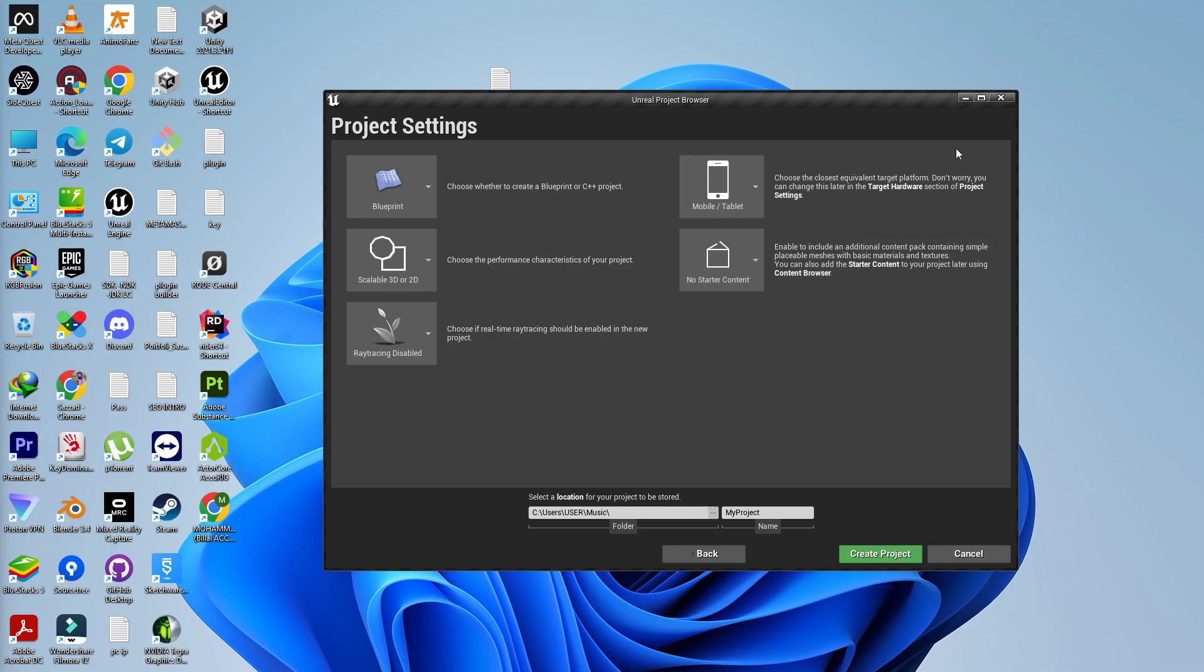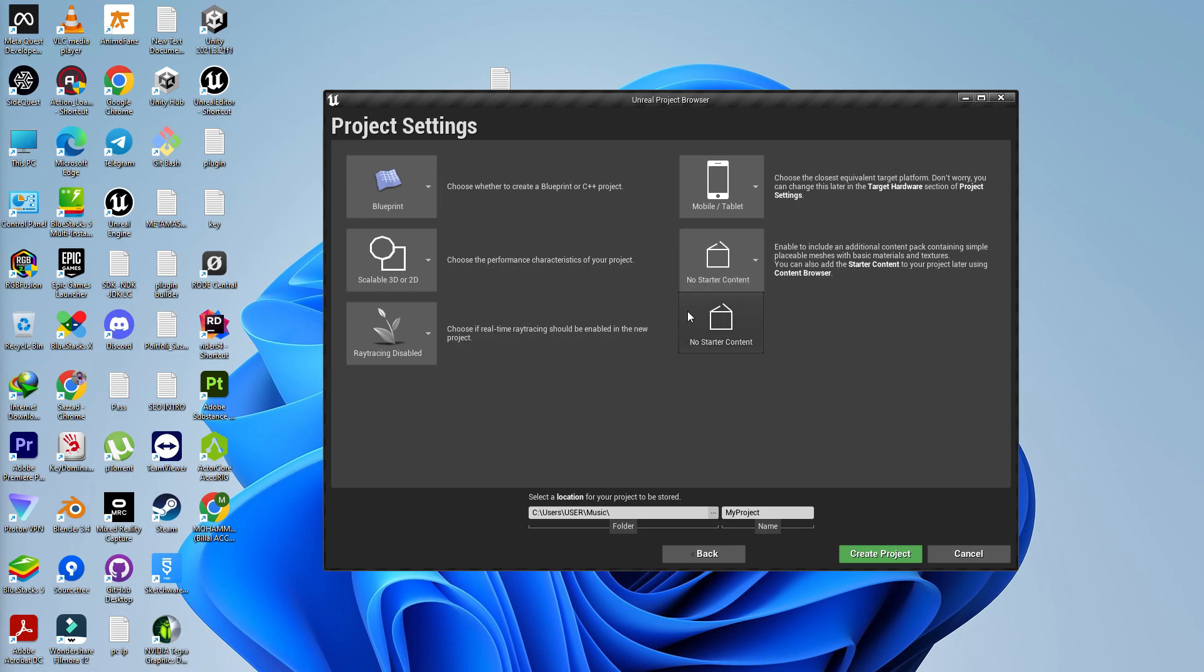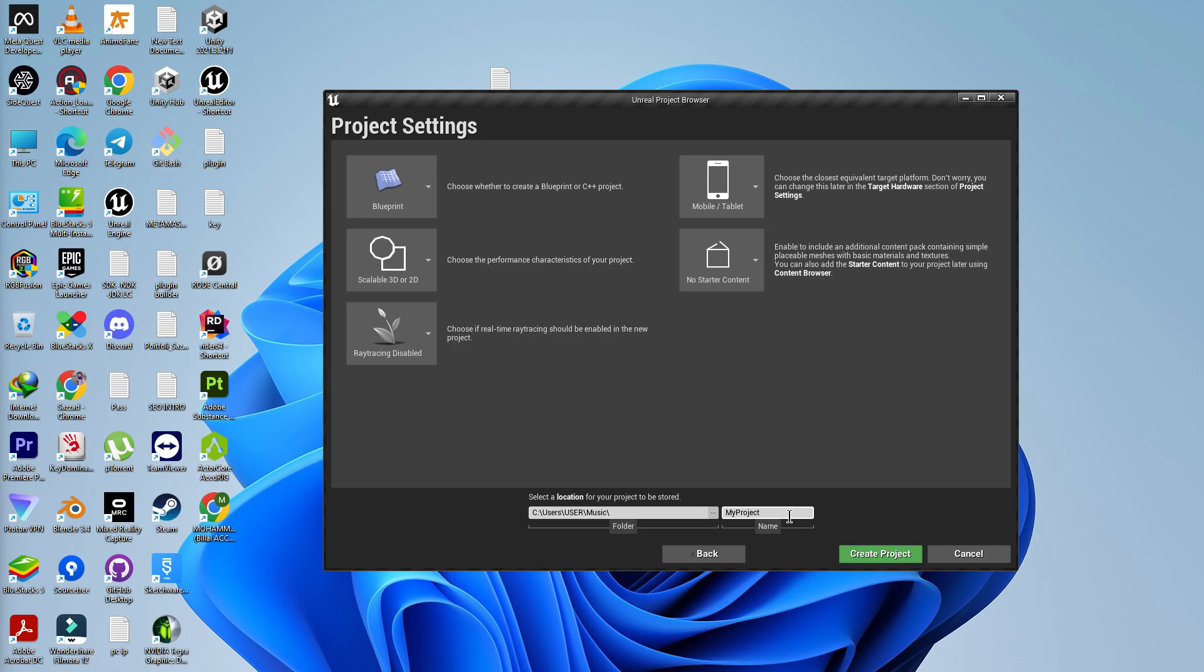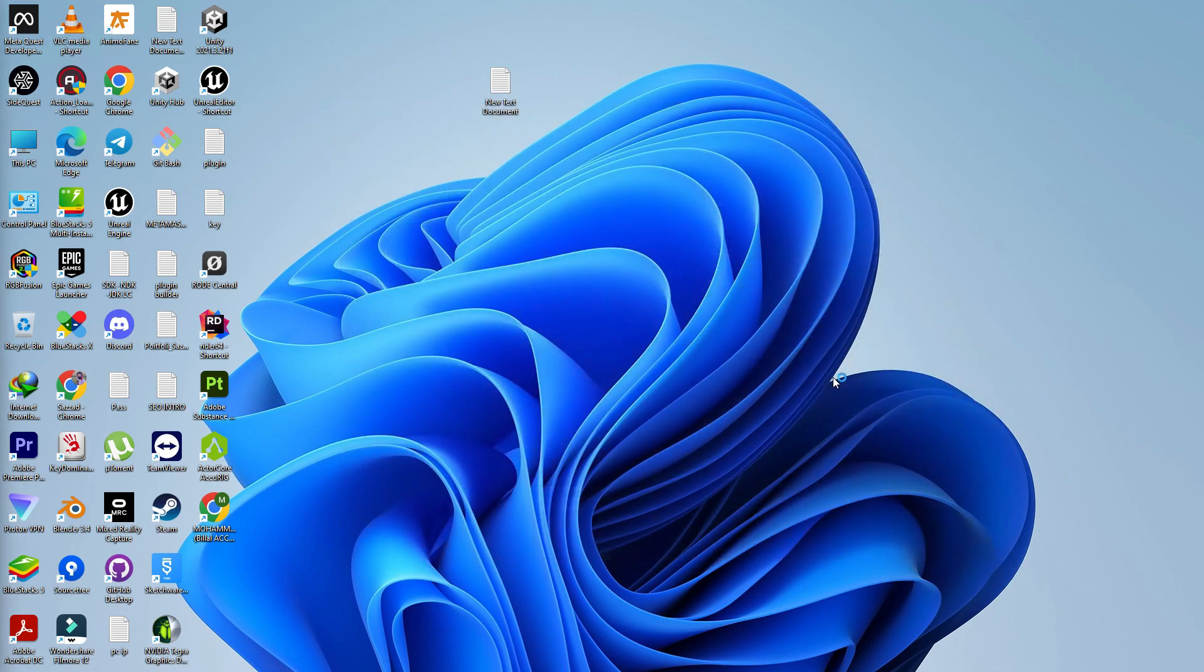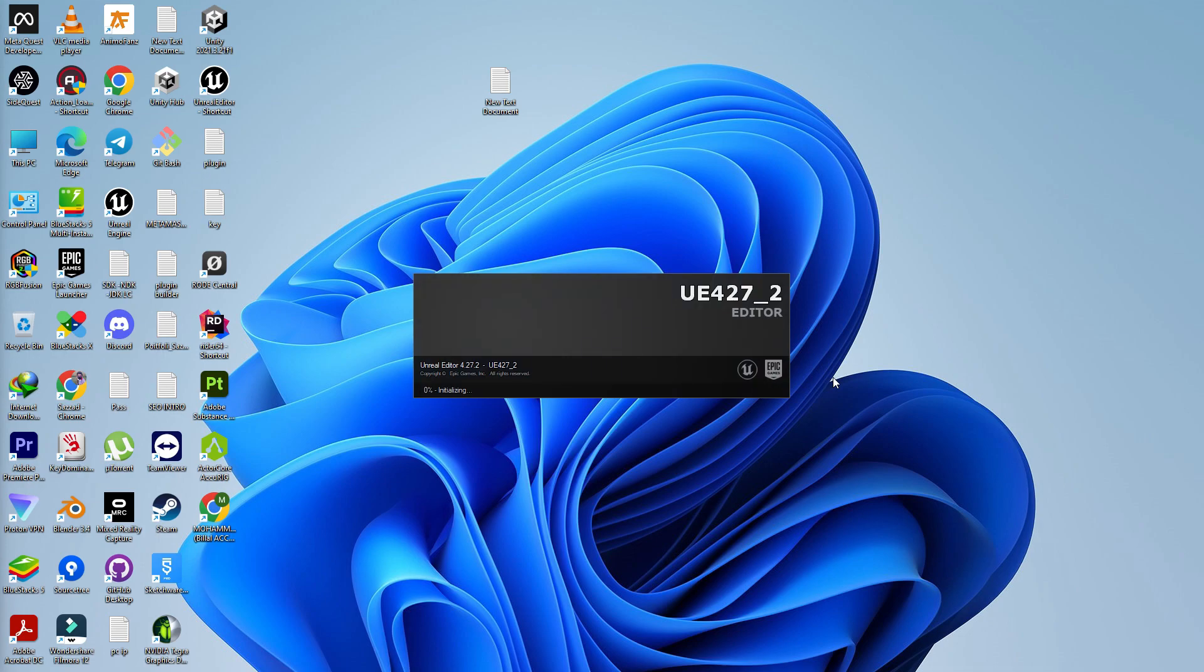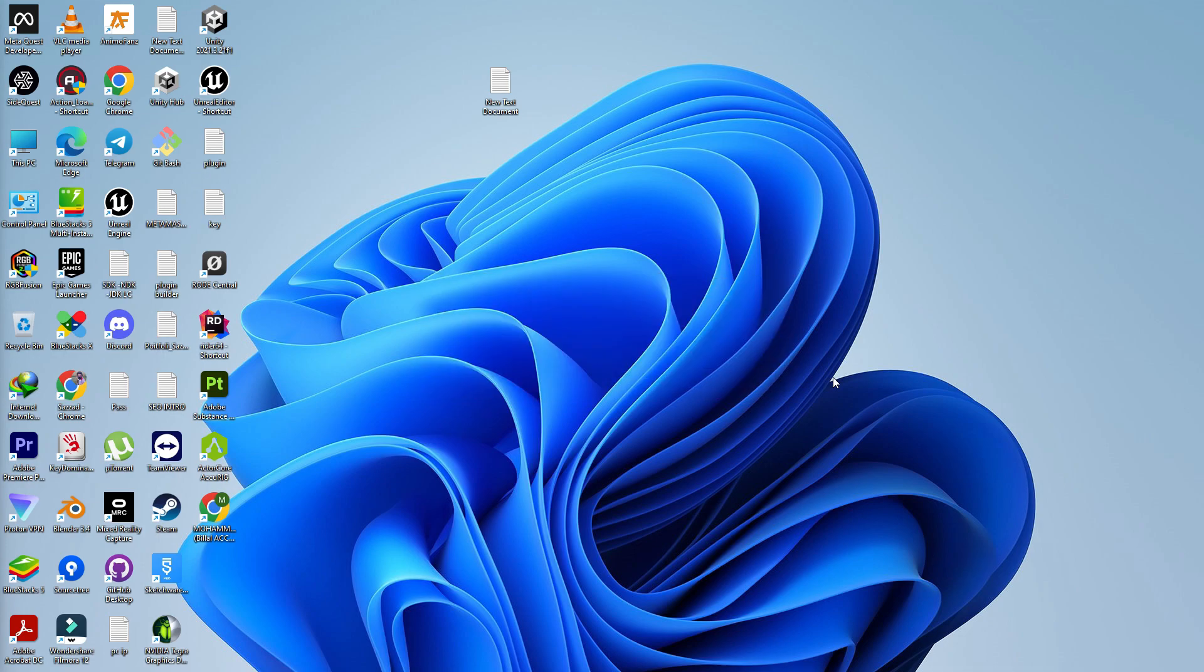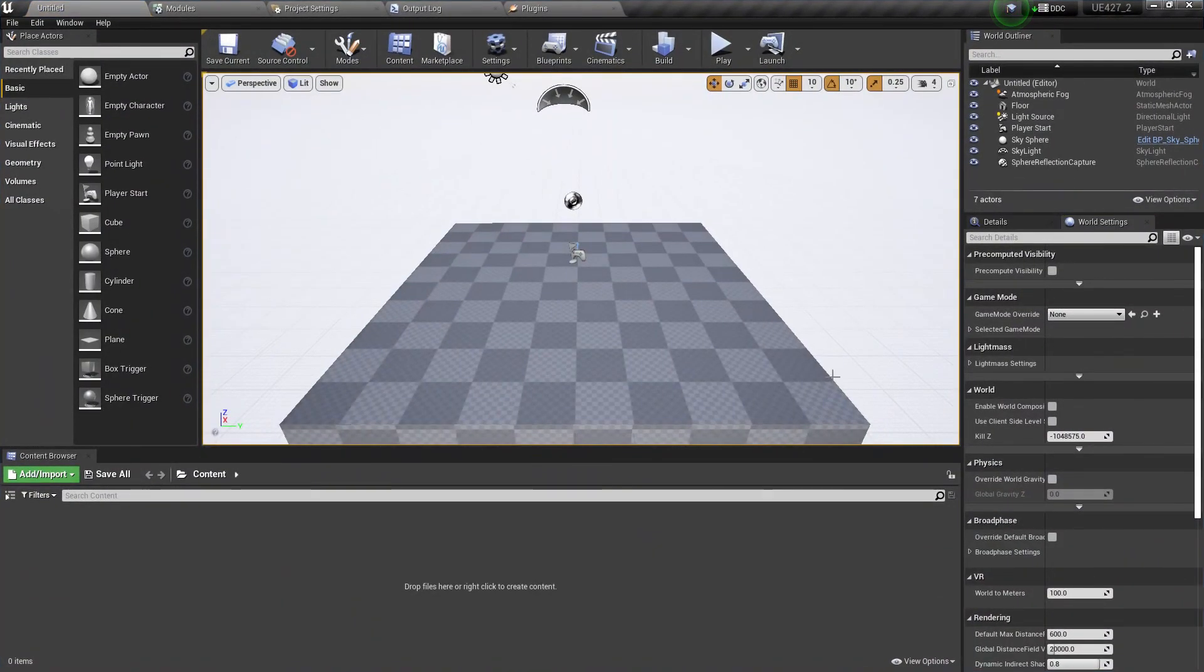The last is basically starter content. This starter content basically gives you some assets kind of like natural texture and particle systems. It's on you if you want to include it or not. Then simply just rename your project. I'm going to rename my project to 4.27 dash 2. Simply create the project. If you're doing it first time, it's going to compile shaders. It all depends on your engine and also your PC configuration.